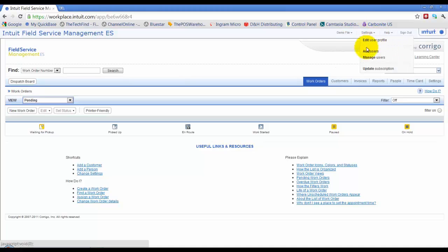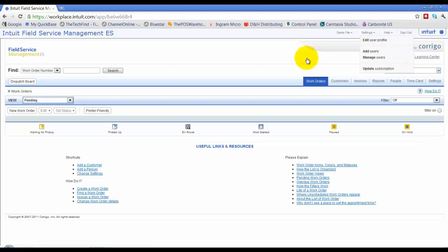Under your settings, you can edit your user profile, so your name, your email address.